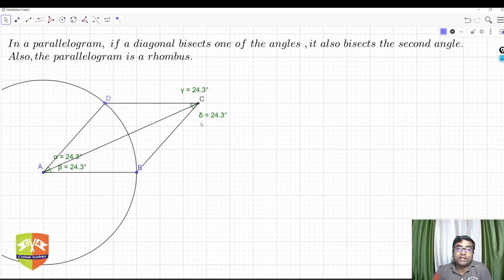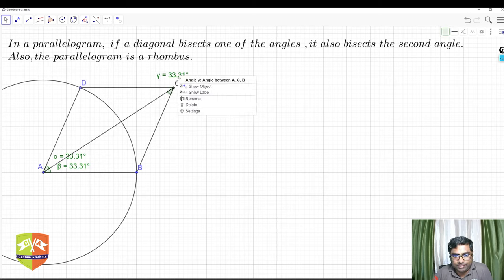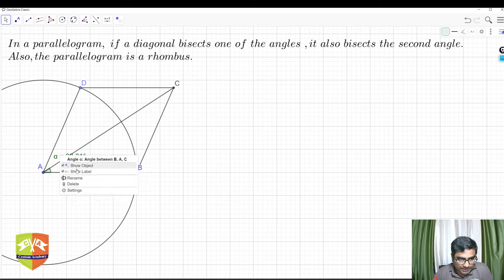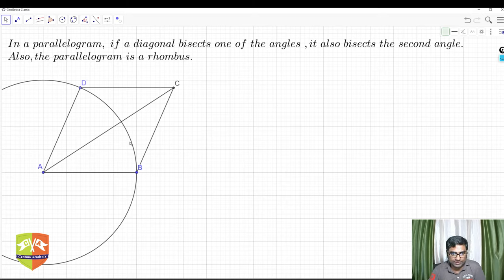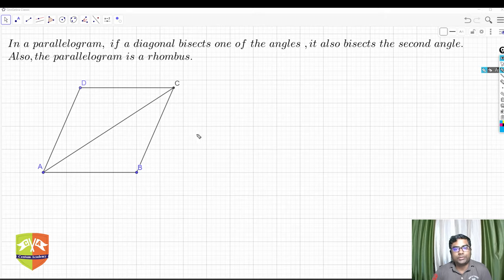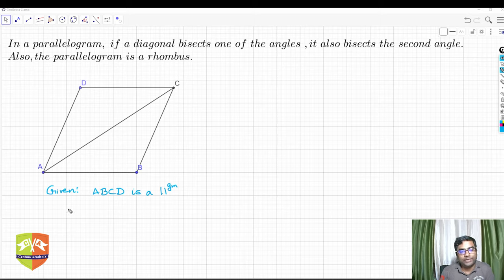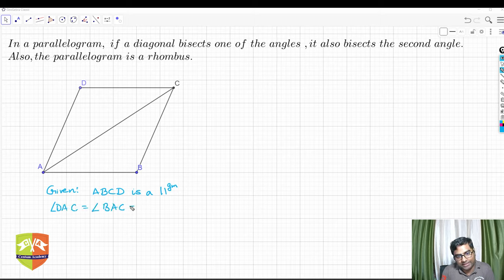The question asks us to prove this is true for all such parallelograms — specifically, that this property exists only in a rhombus. Let's remove the measurements and the circle, then set up the formal proof. Given: ABCD is a parallelogram. Also given: angle DAC equals angle BAC — let's call this angle x — so AC bisects angle A.